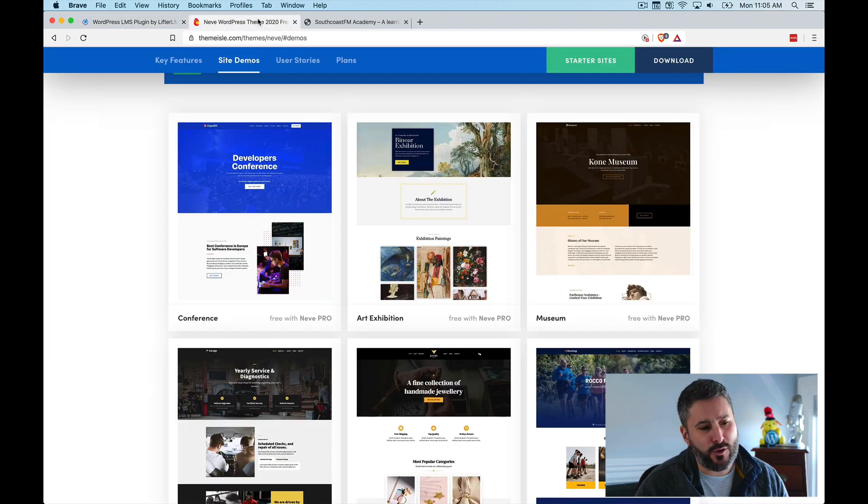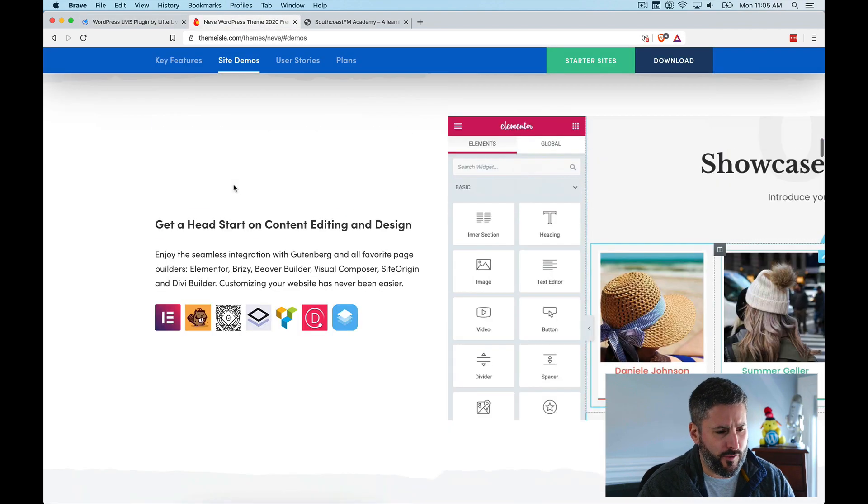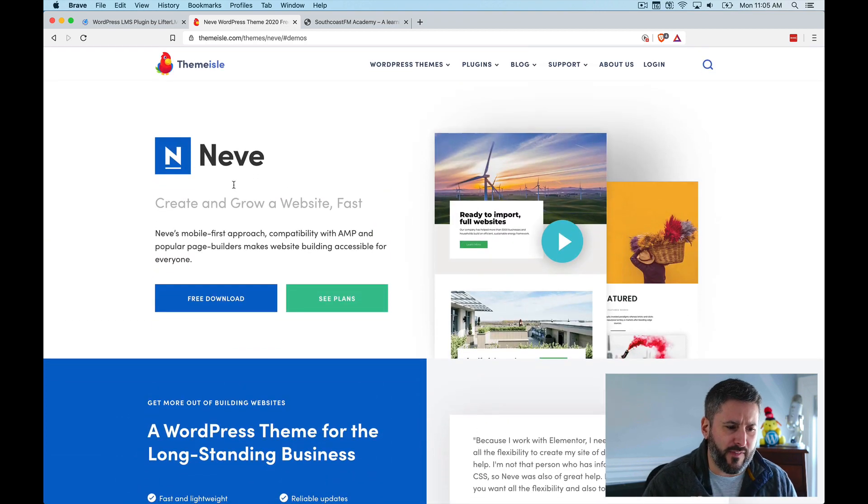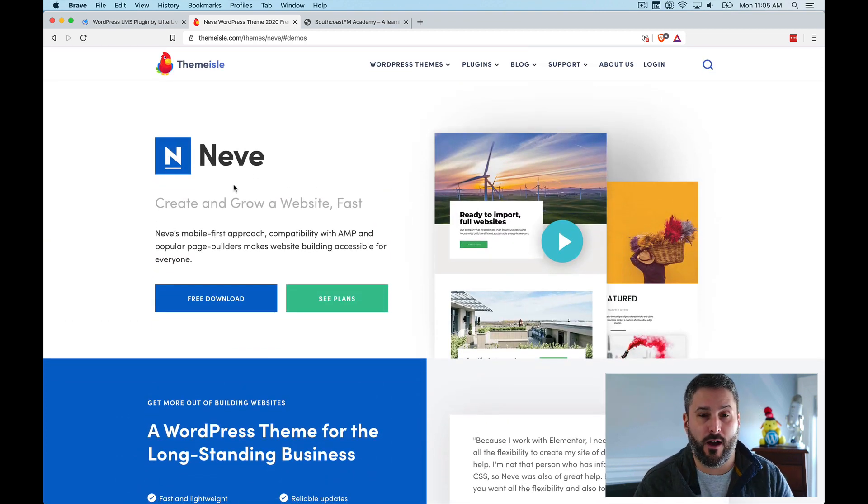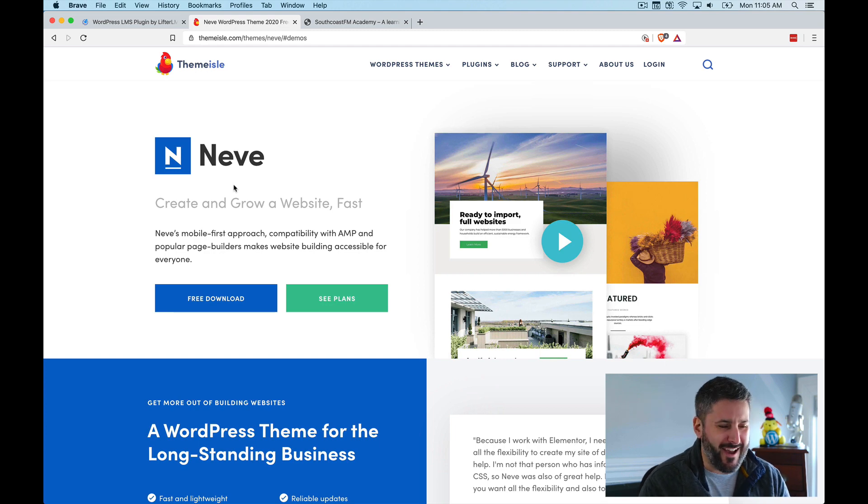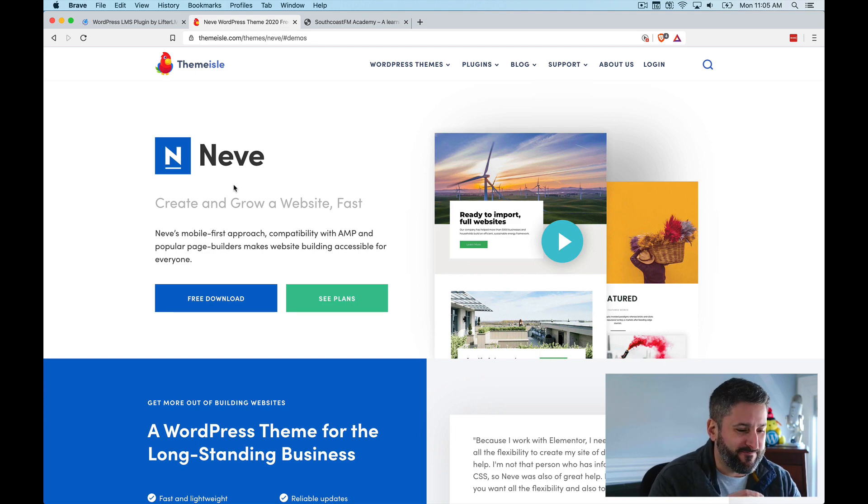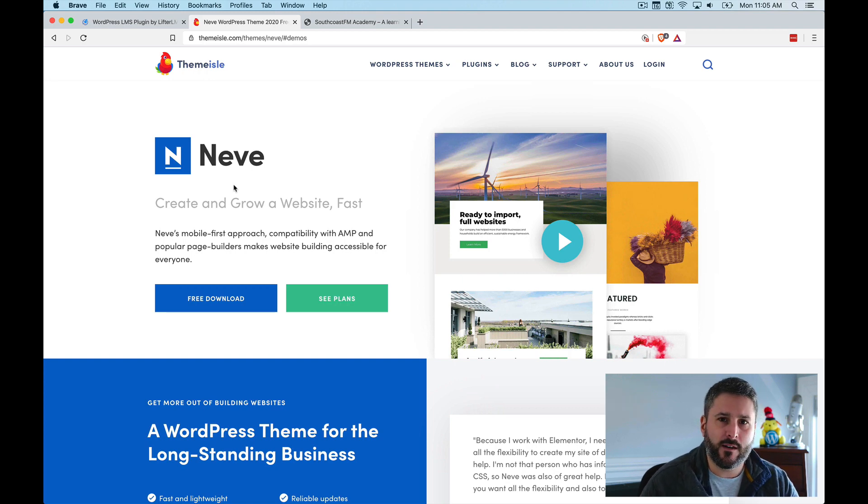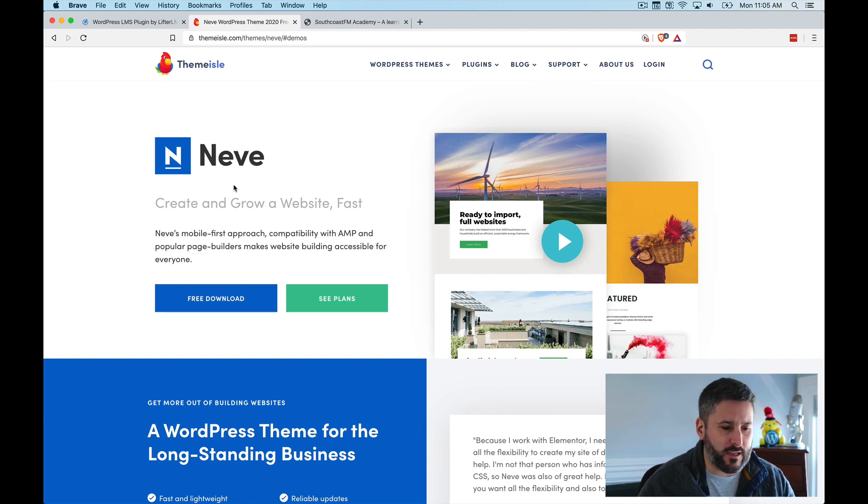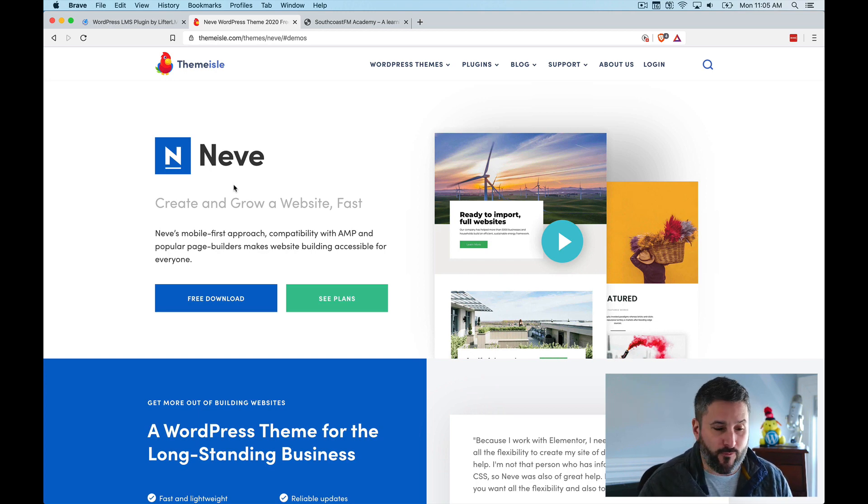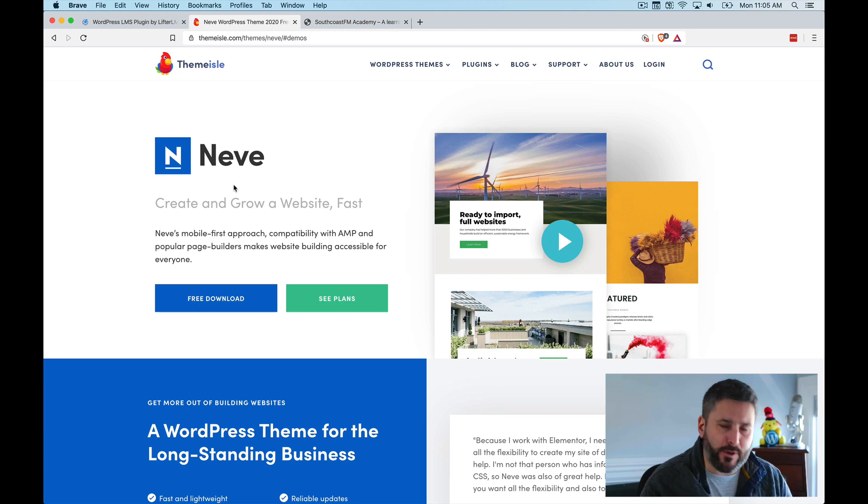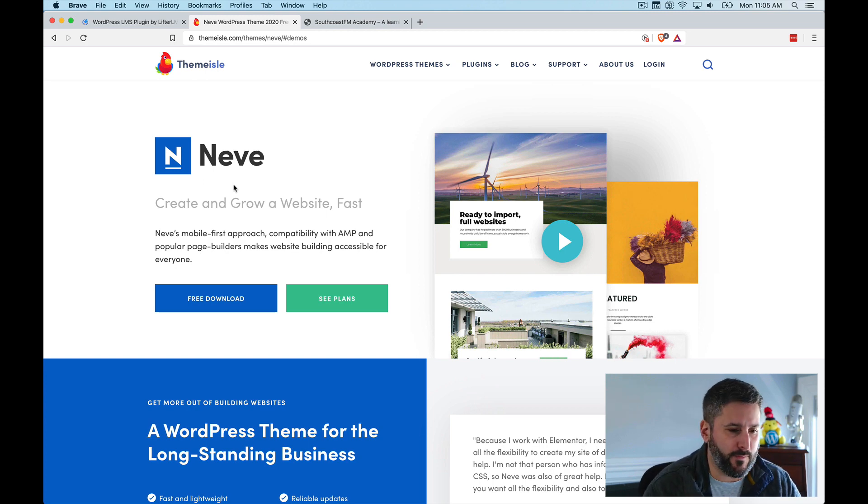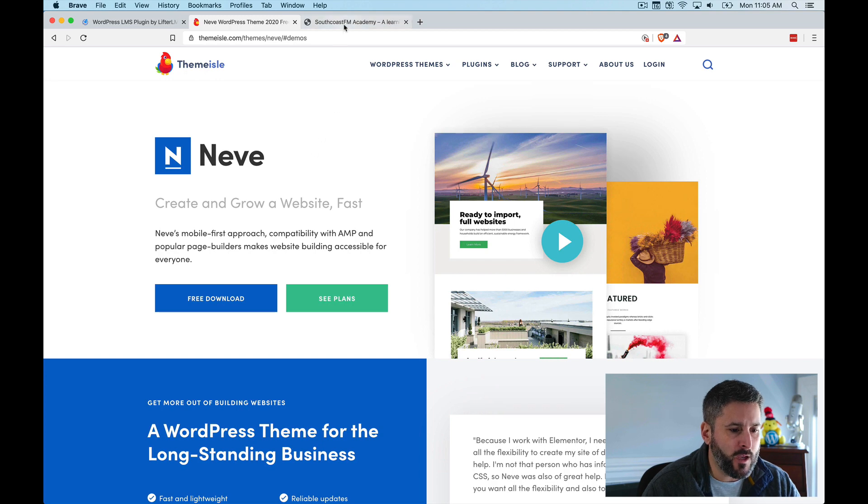I'm using a theme on the front end called Nev by Theme Aisle. Theme Aisle has been around for quite some time. Again, I know those founders as well. This is one of the themes that I just don't see reviewed as much as the Astras and the Generate presses of the world. This is a very powerful theme for free as well. I'm going to show you what really drew me to using this theme once I get into my example.